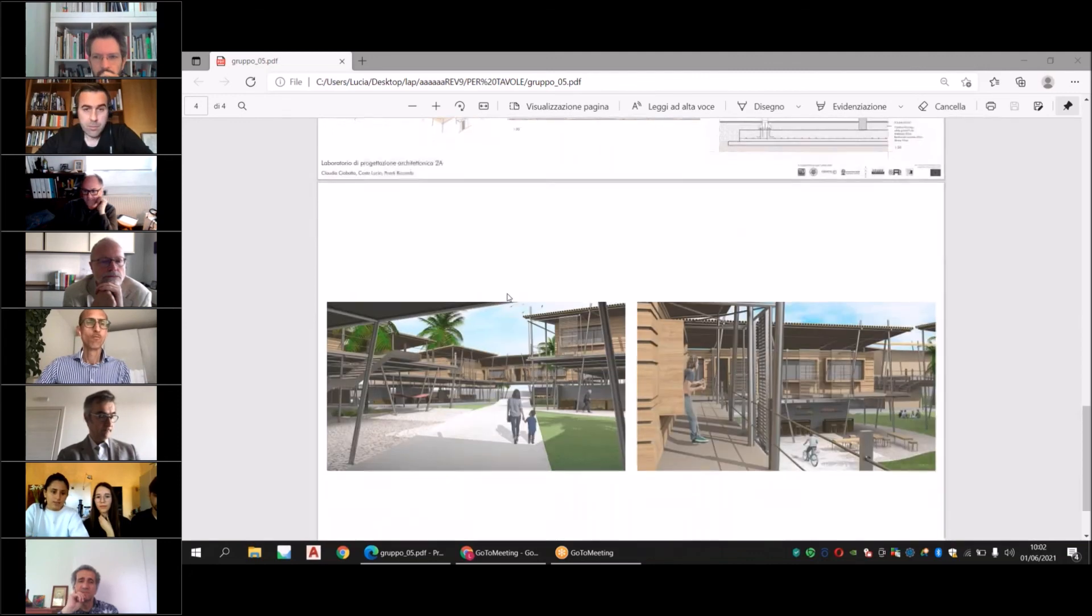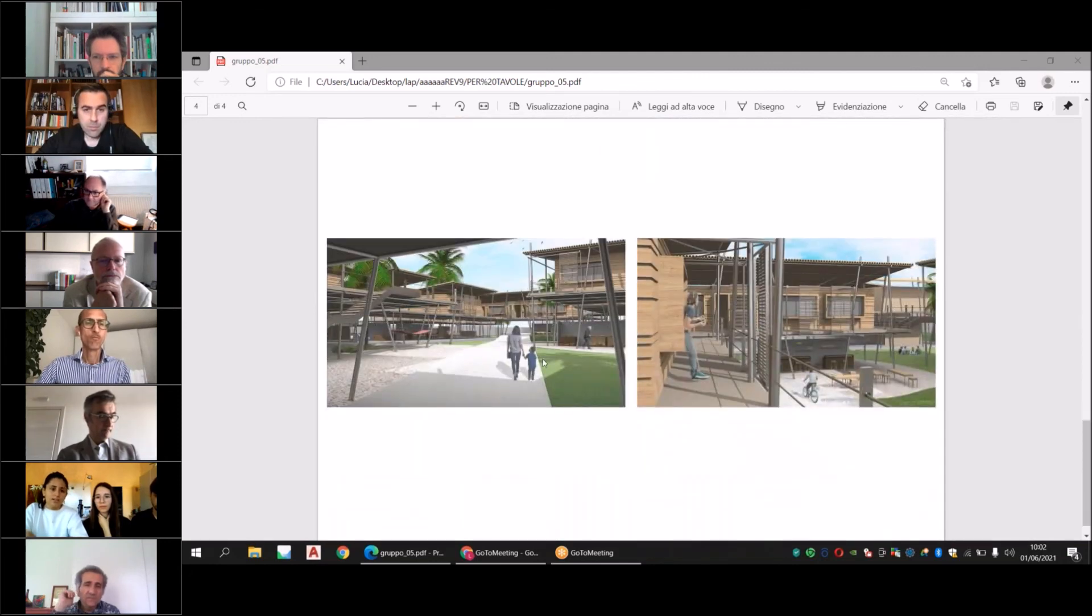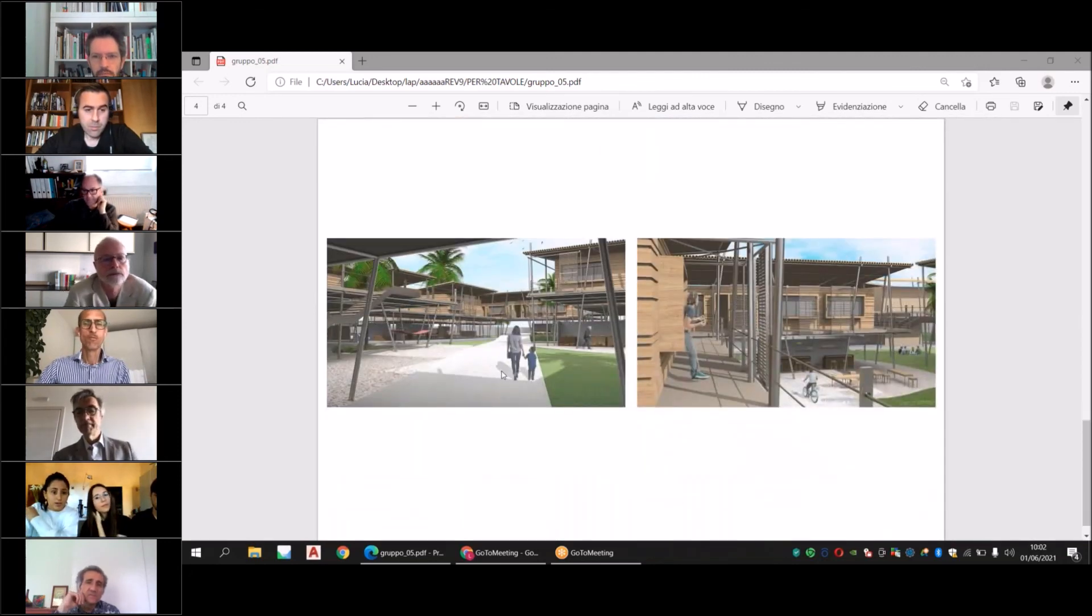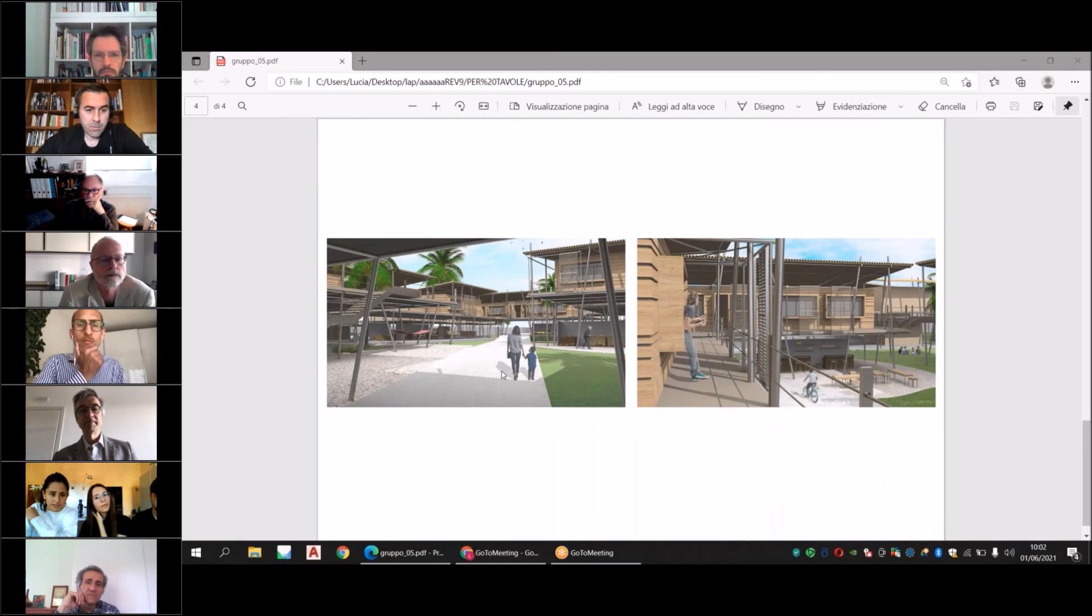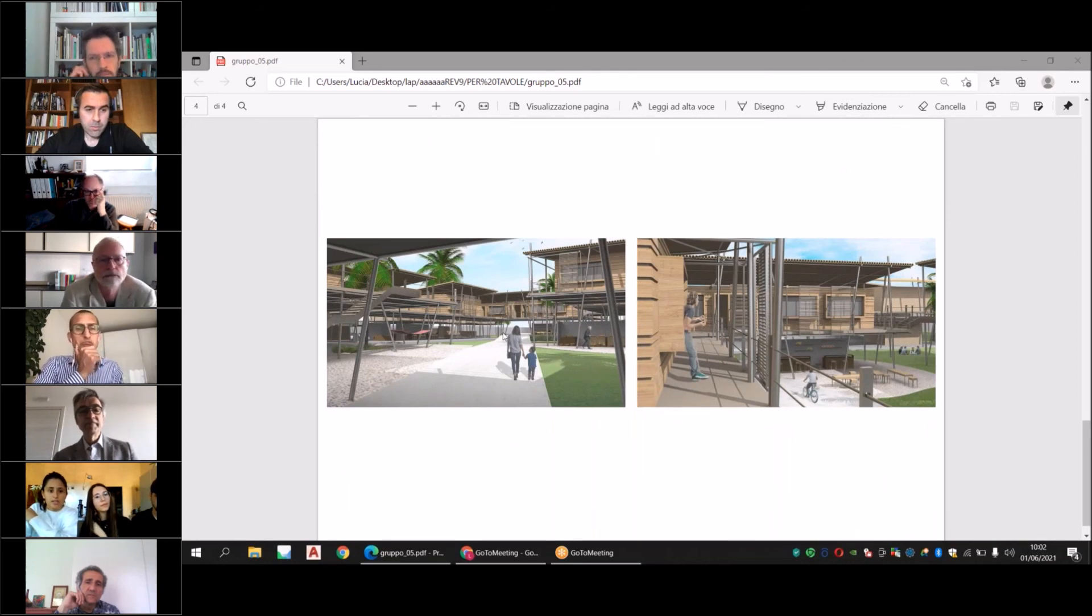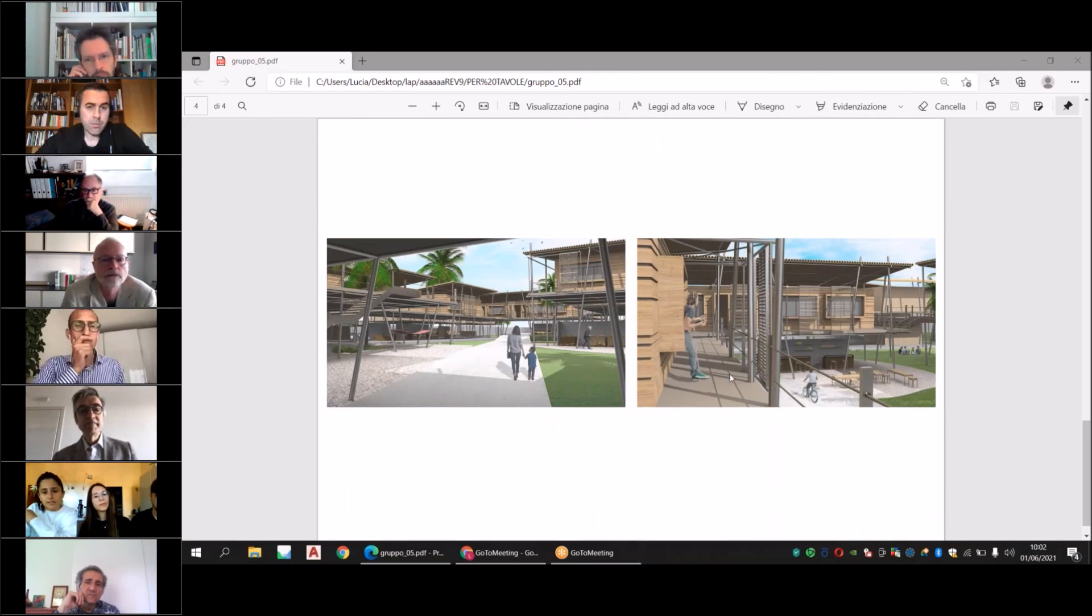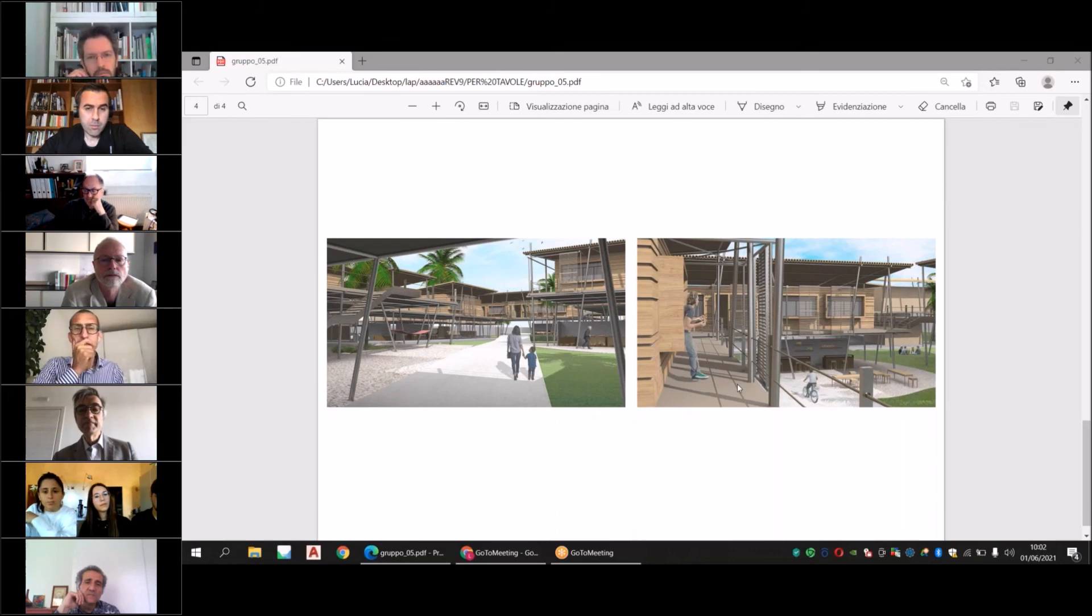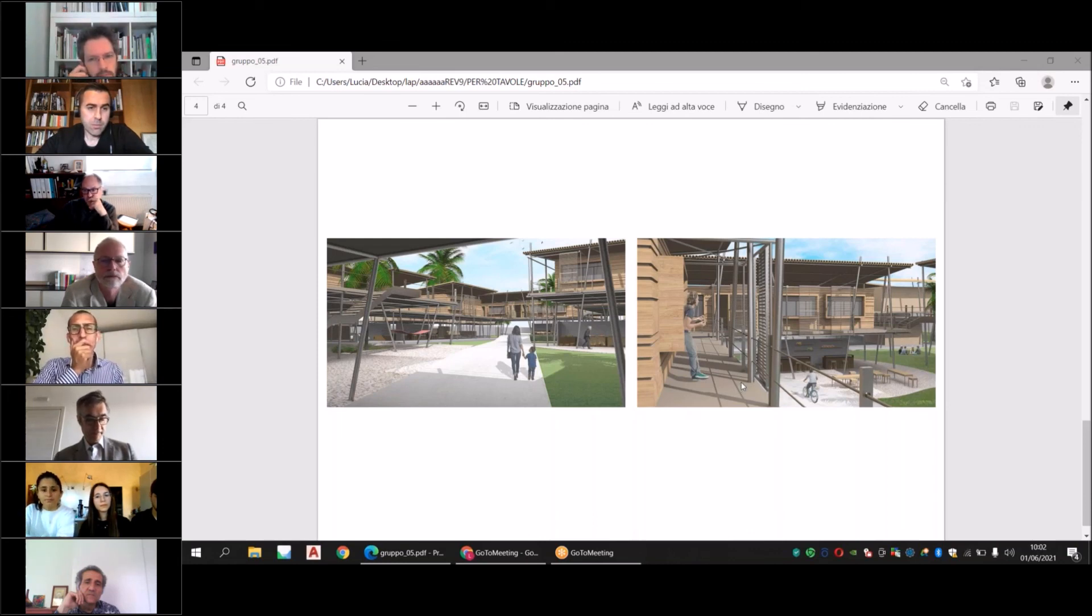Here we have some renders. This is taken from the point of view of the main street that brings to the square, and this is taken from the point of view of a terrace at the first floor.